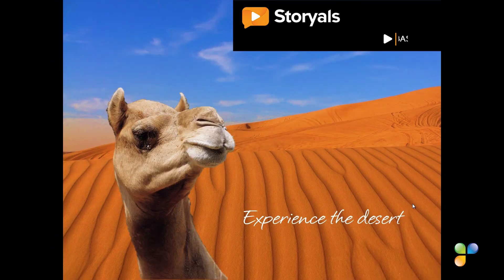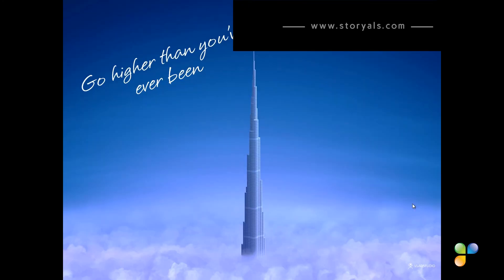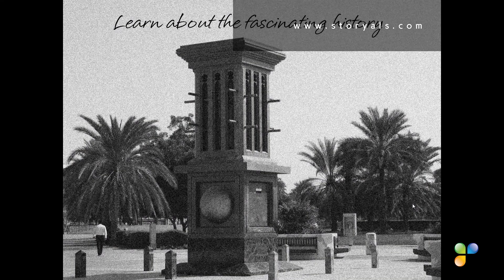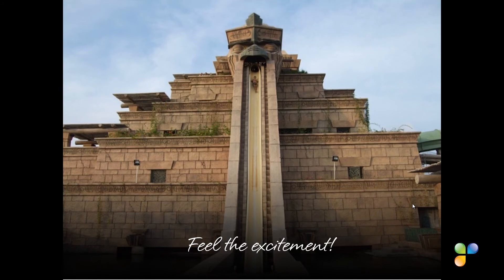In just a few minutes, we've created a great-looking presentation with beautiful images that really tell the story of Dubai. Until next time, goodbye.